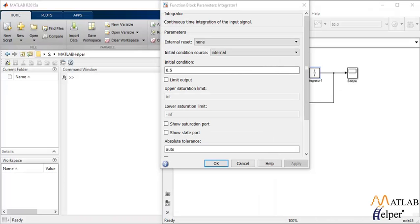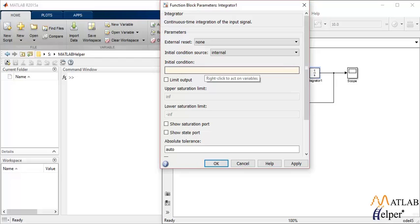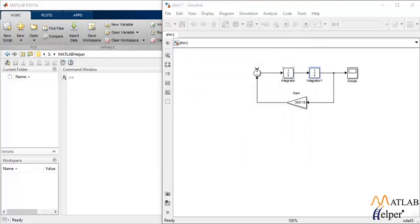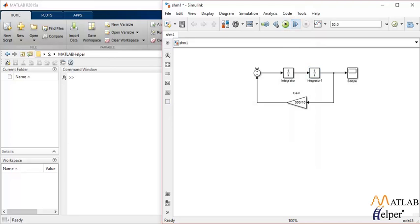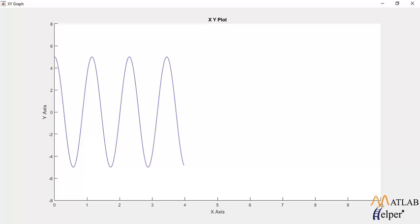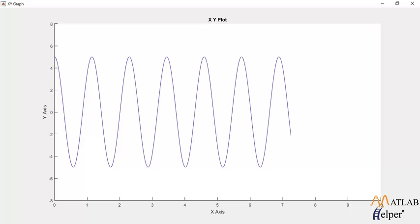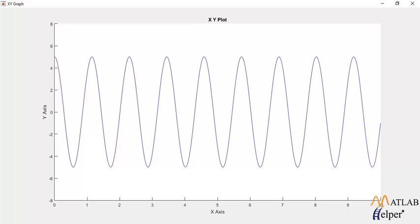But our initial condition is 0.5. We can change that value to let's say 6 or 5 and once that is done you can simulate the system. So this is the output and as you can see that the initial displacement is 5 and there is a continuous restoring force that is acting on the body to bring it back to equilibrium that is represented by 0. So this is how you simulate a system model in Simulink.